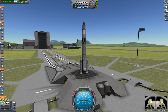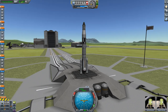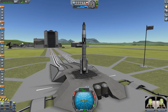Welcome back to the fifth episode of my beginner tutorials for Kerbal Space Program, where today we are going to land a Kerbal on the moon and bring her back to Kerbin safely. Standing by on the launchpad is my design for the first manned moon landing.